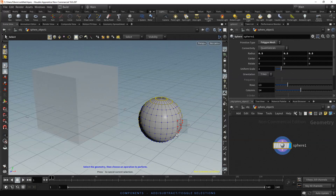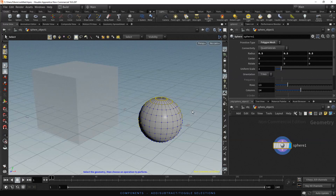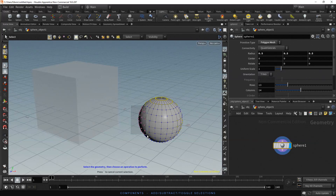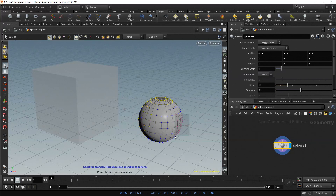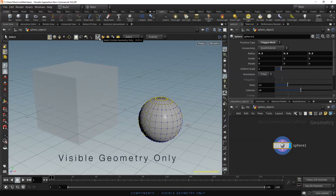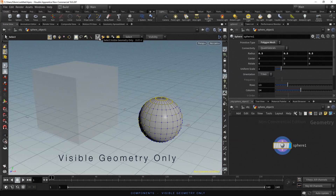Select the points to be subtracted from the selection. And if you want to toggle the selection, hold Shift and Control and make the selection to toggle the points — unselected points will be selected and selected points will be unselected. If the select visible geometry only option is checked, only visible points will be selected. Let's try it: select all the points.